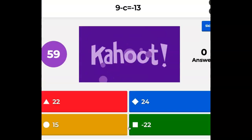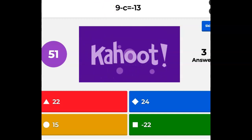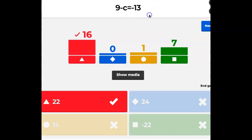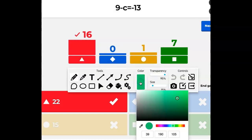9 minus C equals negative 13. Be careful, there is a negative 13. So 16 got it correct. There are a lot of you who said negative 22 — I know where you got your mistake. Let me take a pen and talk about it for a second, since this is a review.